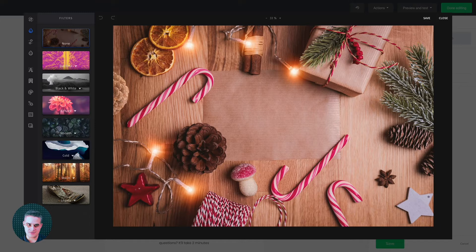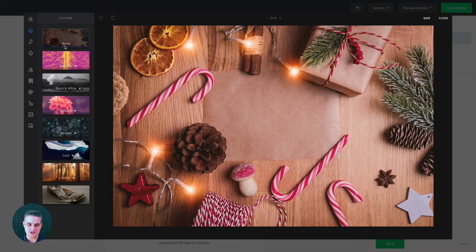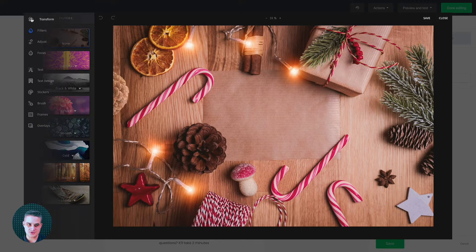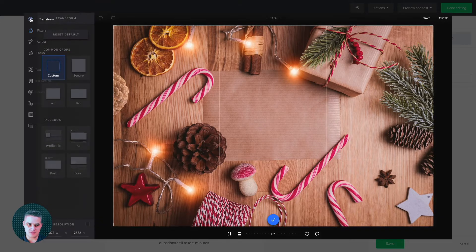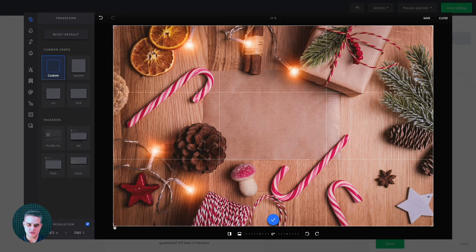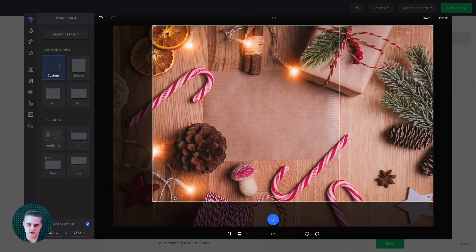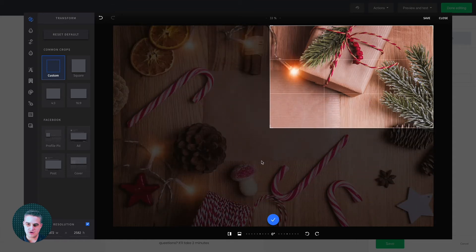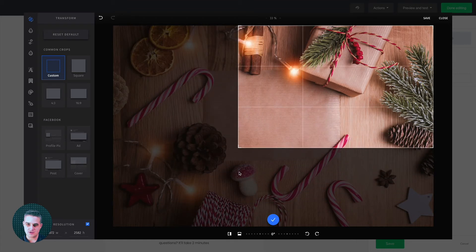And here we go. So to resize your image, use this little Transform button here. If you want to lock the resolution, you'll need to click right over here. And that way you lock the resolution when you drag this over here.